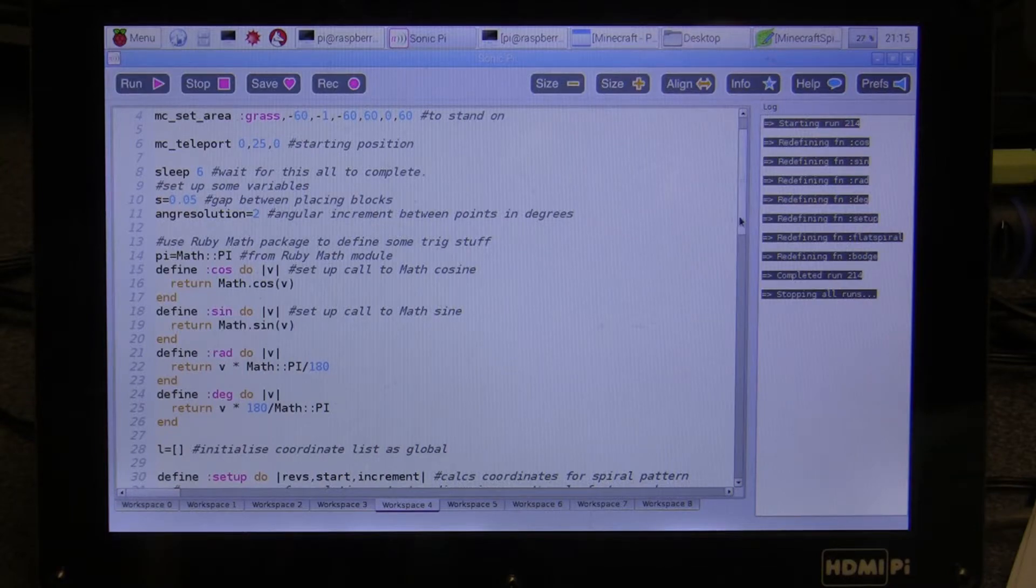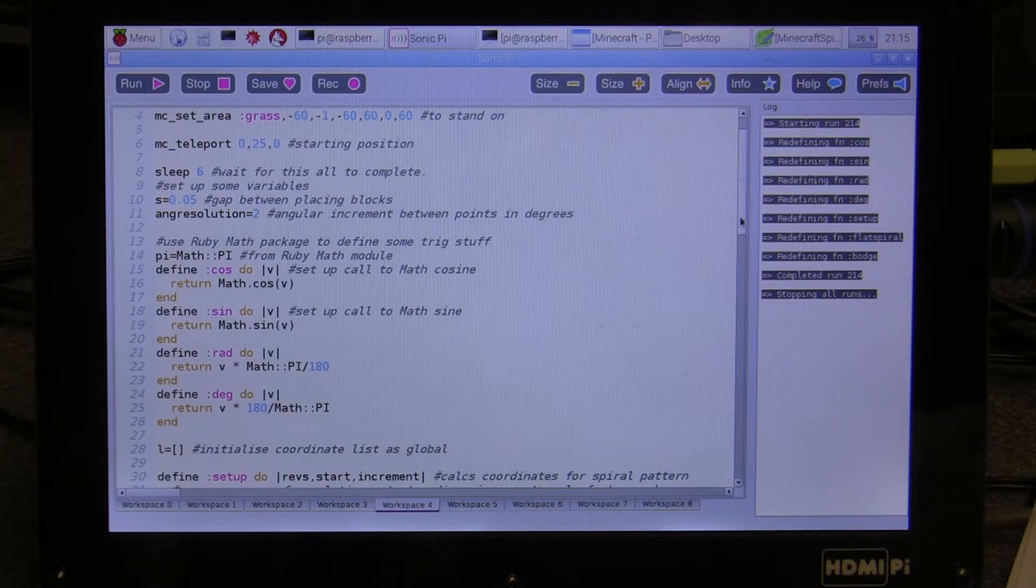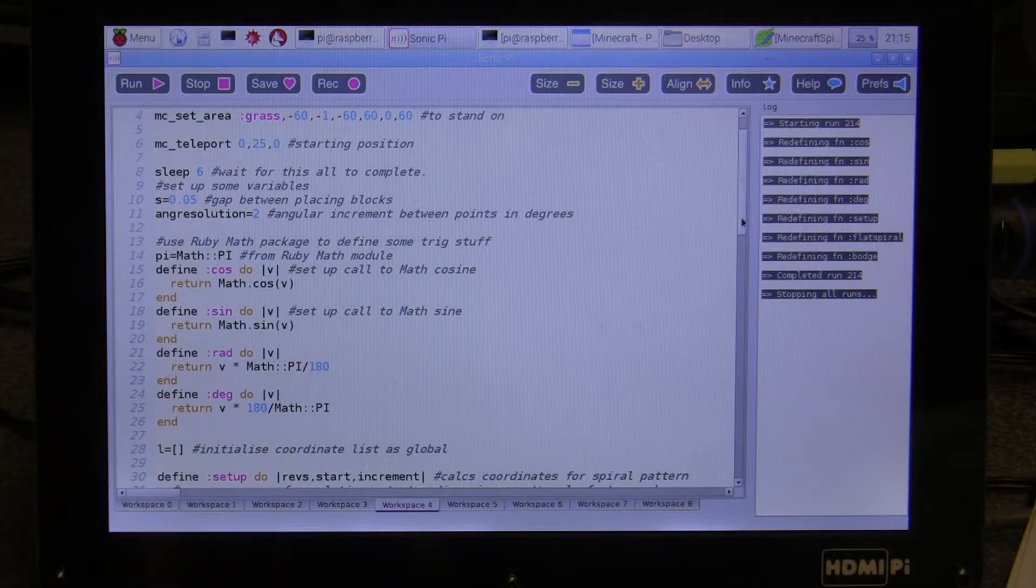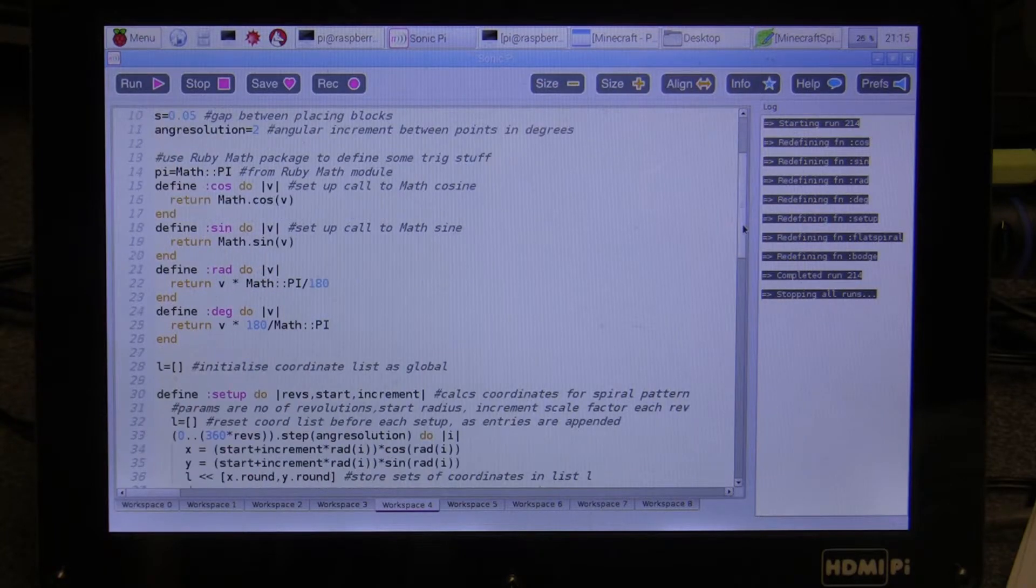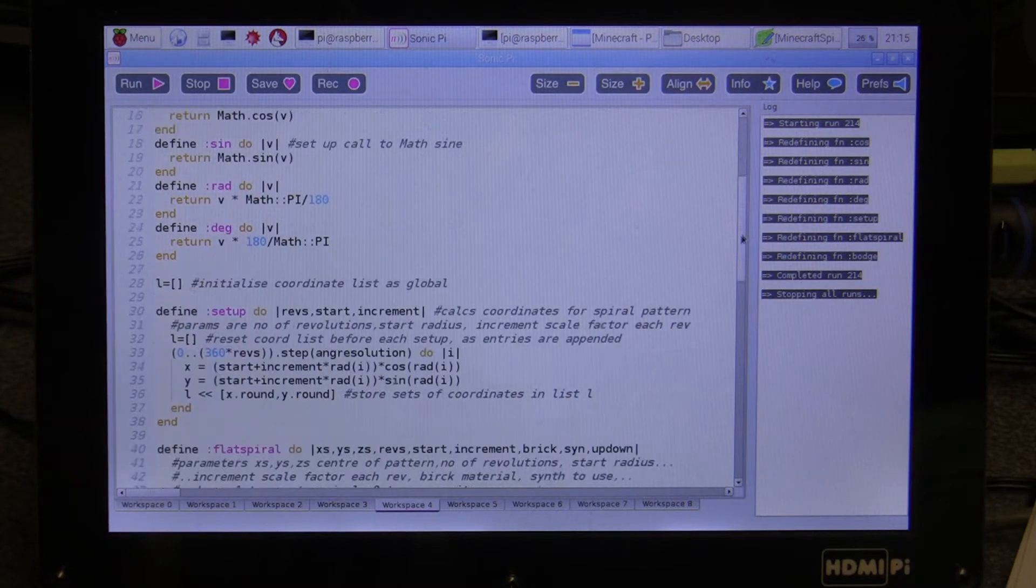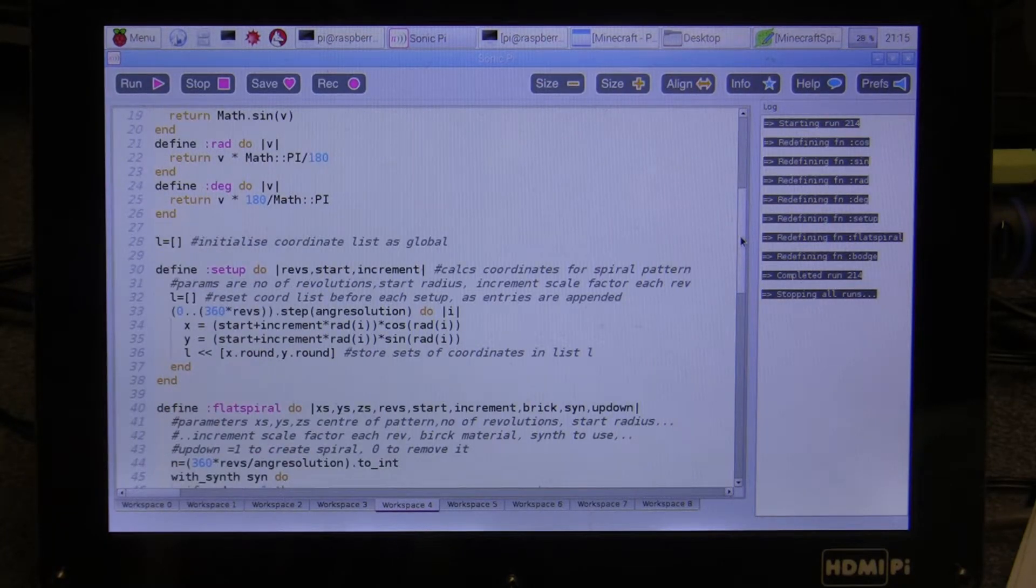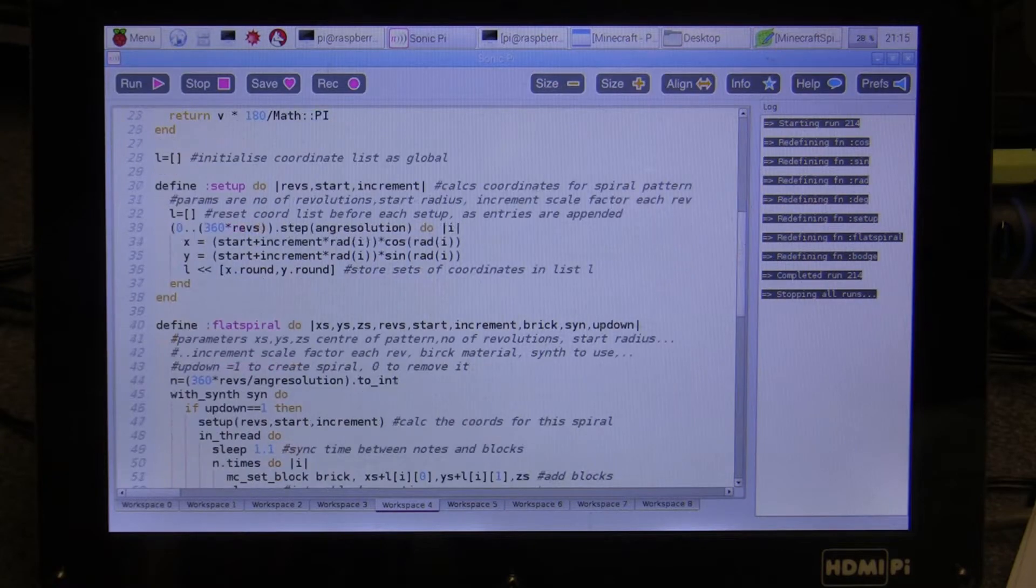I won't go through the program in great detail because there is a gist with this video which you can download and have a look at, and there's quite a lot of comments in the program describing how it works.